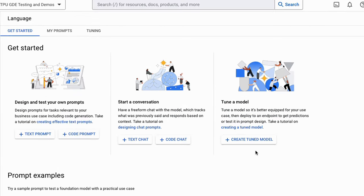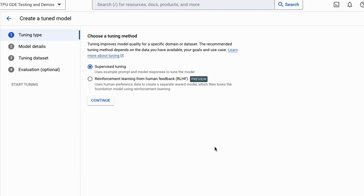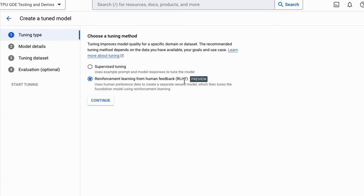What we want is over here — Create Tuned Model. When we click into here the user interface is actually very simple. We've only got four things that we need to do and only three of them are required. First off is to pick the tuning method you're going to use. We're going to use plain supervised fine-tuning. You can also do reinforcement learning from human feedback, which requires the dataset to be in a different format.